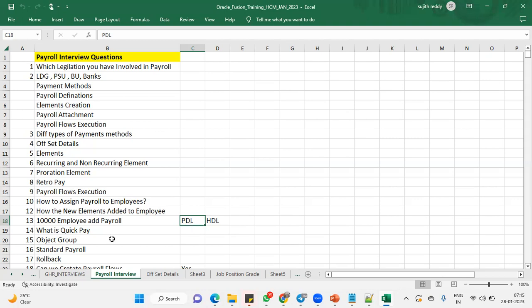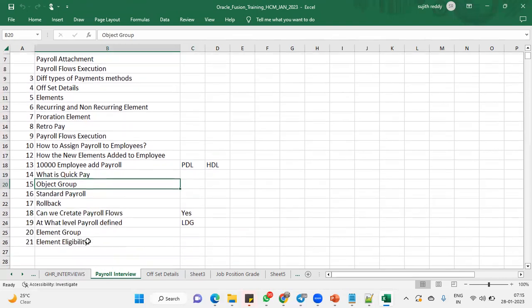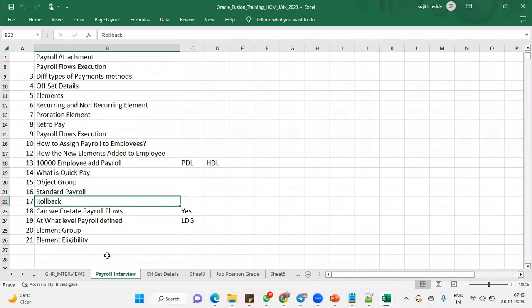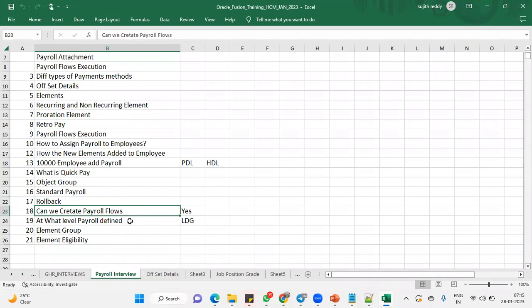And then quick pay. So when you want to pay the salaries to the employees, single employee, if you want to make the payment only once, then it is going to be used. And then object group is for group of employees, standard payroll and how to do the rollback. Can we create a new payroll flows? Yes, custom payroll flows we can create according to our requirement.